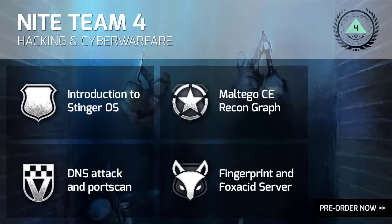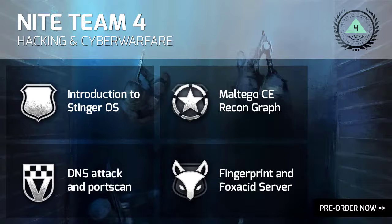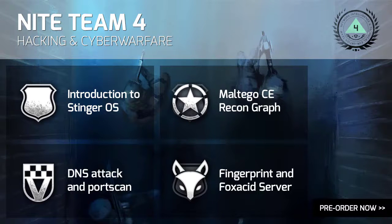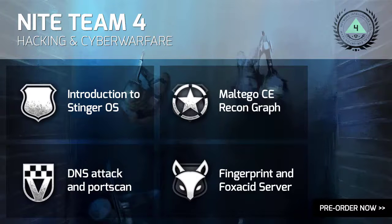You can find more Night Team Fort tutorials here, like an intro to the Stinger OS, a look into mission structure in the Maltego CE recon graphs, DNS and port scanning attacks, plus fingerprinting and the Fox Acid server. You can also pre-order the game by clicking on the bottom right hand of the screen.